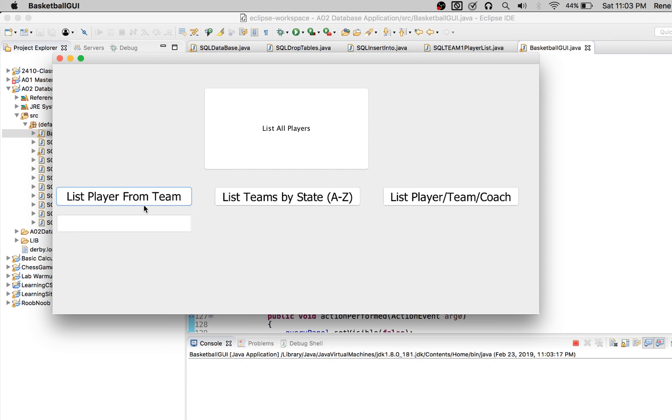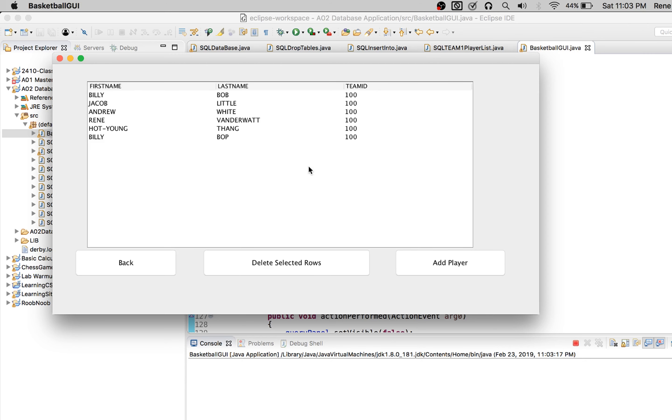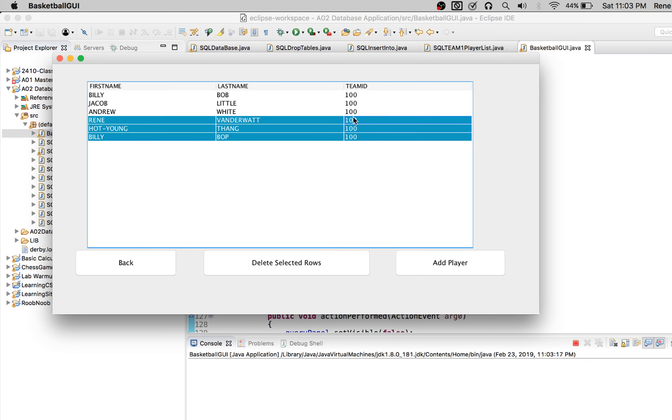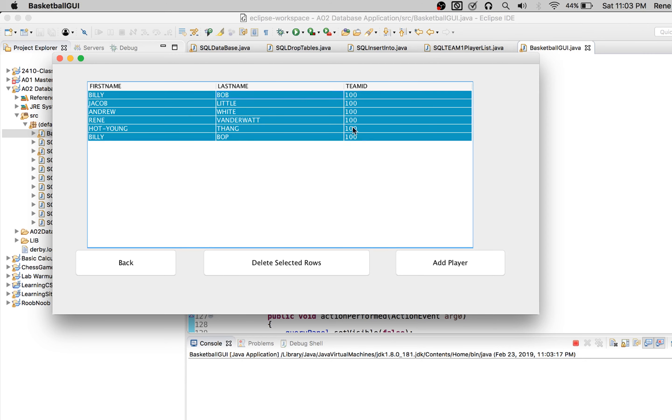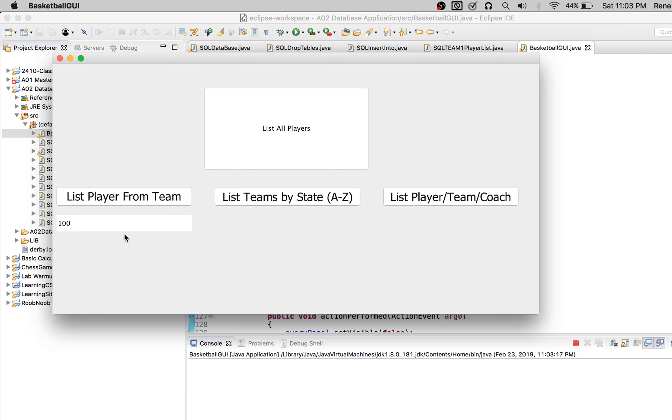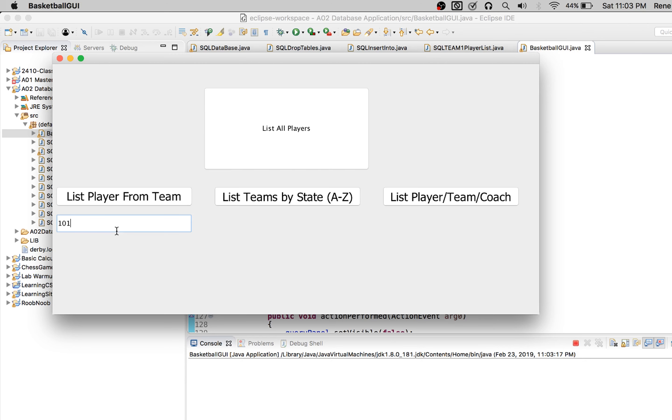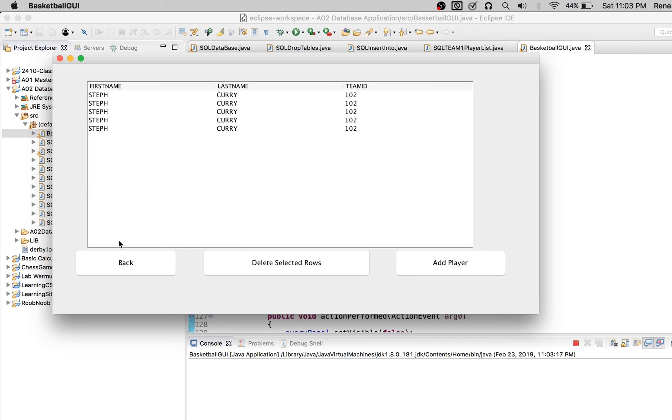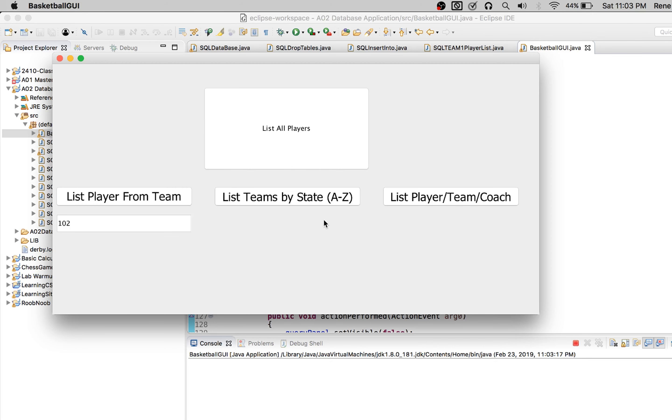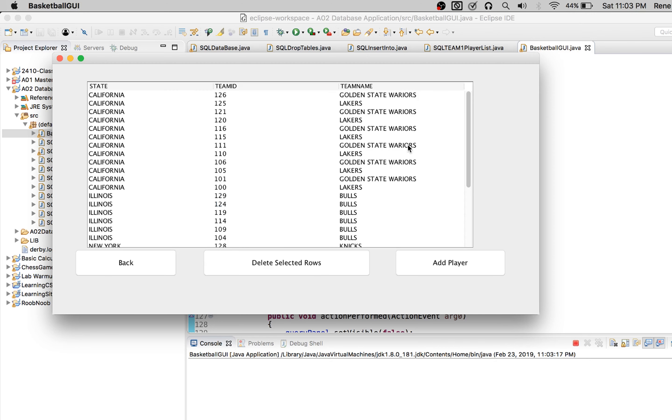We list the players from the teams. Nothing happens because we didn't give it a value. So everything from team 100, everything from team 101, everything from team 102. Pretty good on that end.